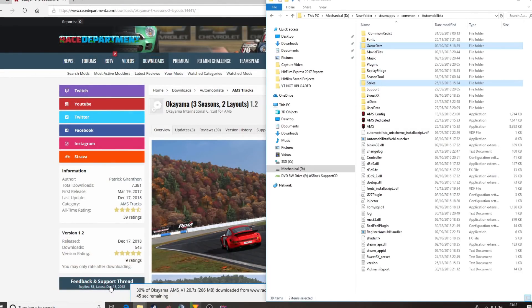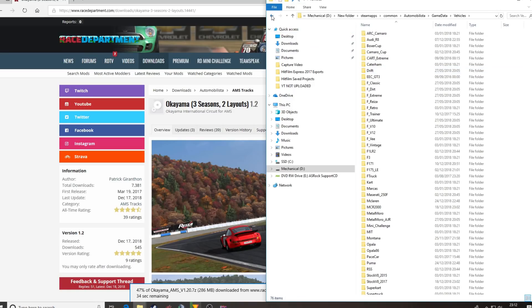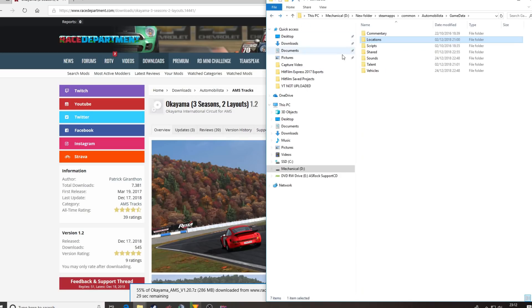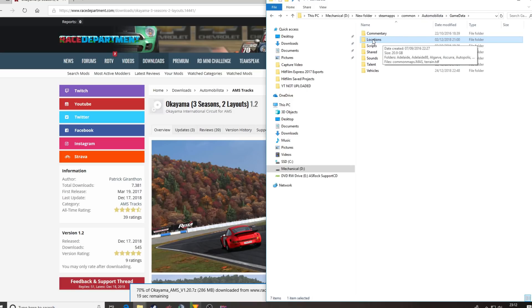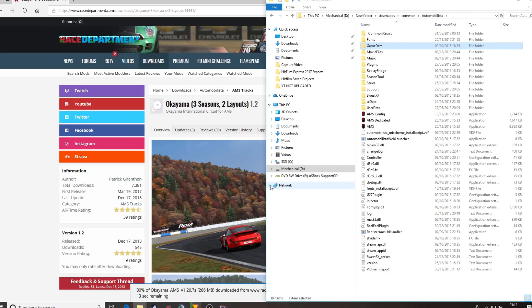So if we go back to our Automobilista game structure and look in GameData, you've got Vehicles — where the cars go — and you've got Locations, where the tracks go. There are also talent files and sound files which may or may not be included in your car mod. This one will probably be either the top-level Locations folder or the actual name of the track itself. It's very straightforward — it's drag and drop into the respective place it needs to go.